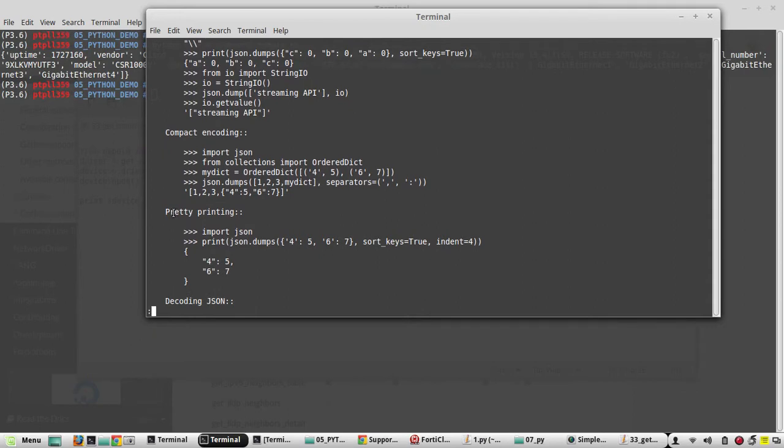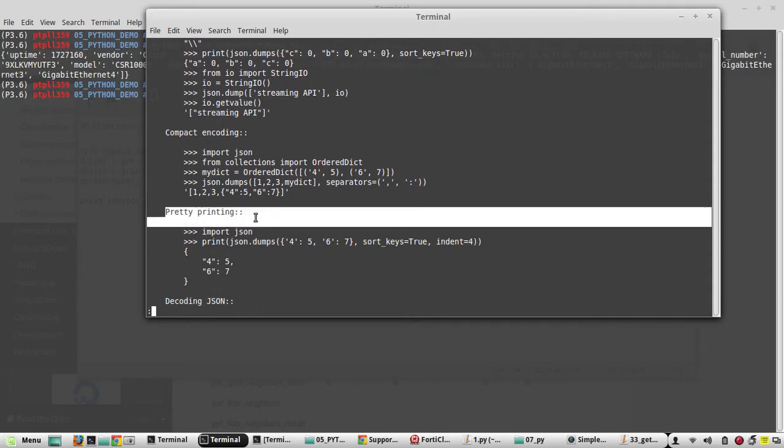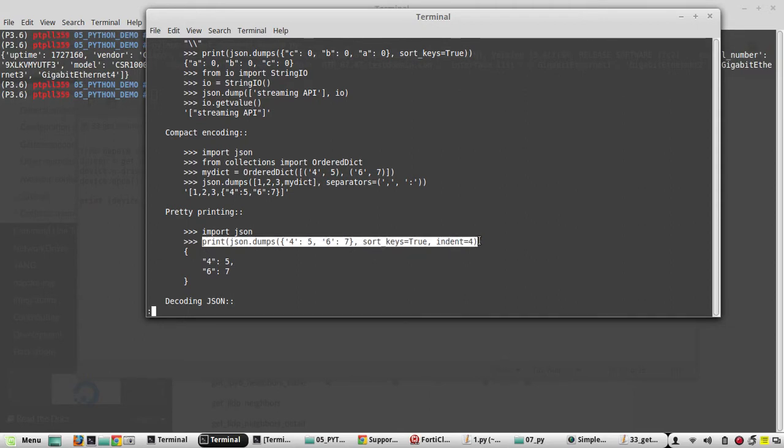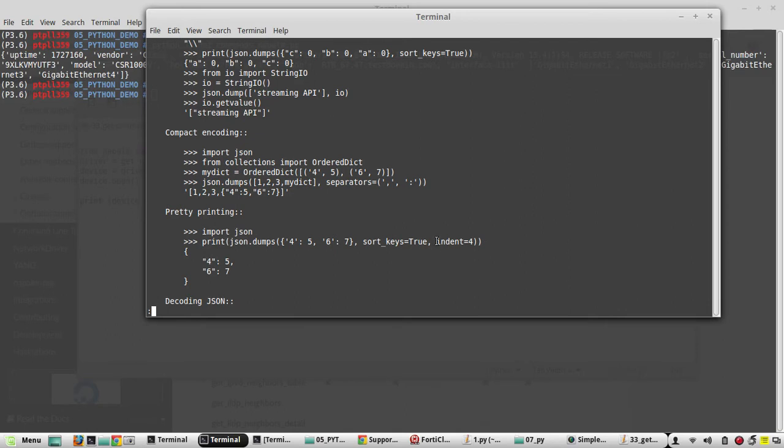So here in the pretty printing, you can see one of the sample dictionaries, and once we give this sort of output with sort_keys equal to true, indent 4, using the indentation 4, 4 spaces, it will print it in a readable way.